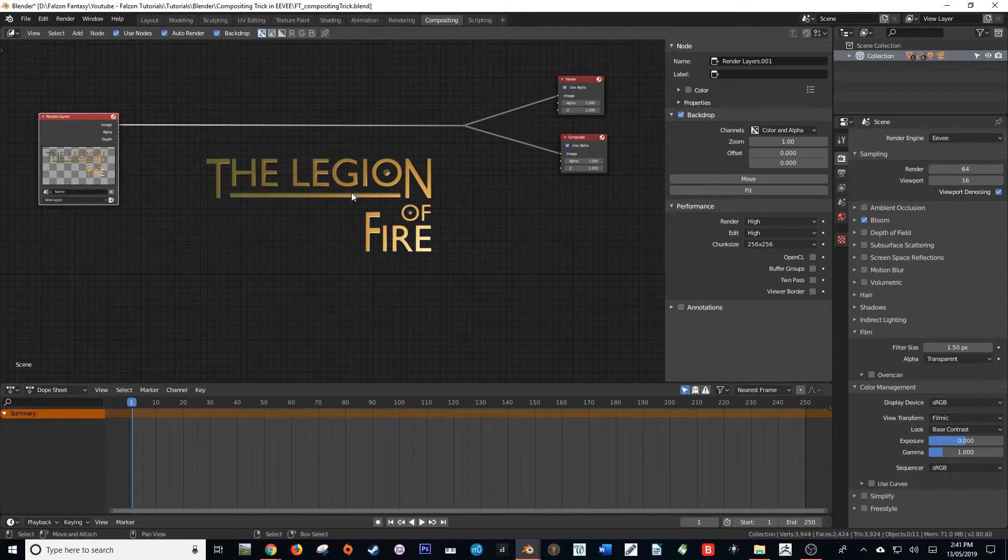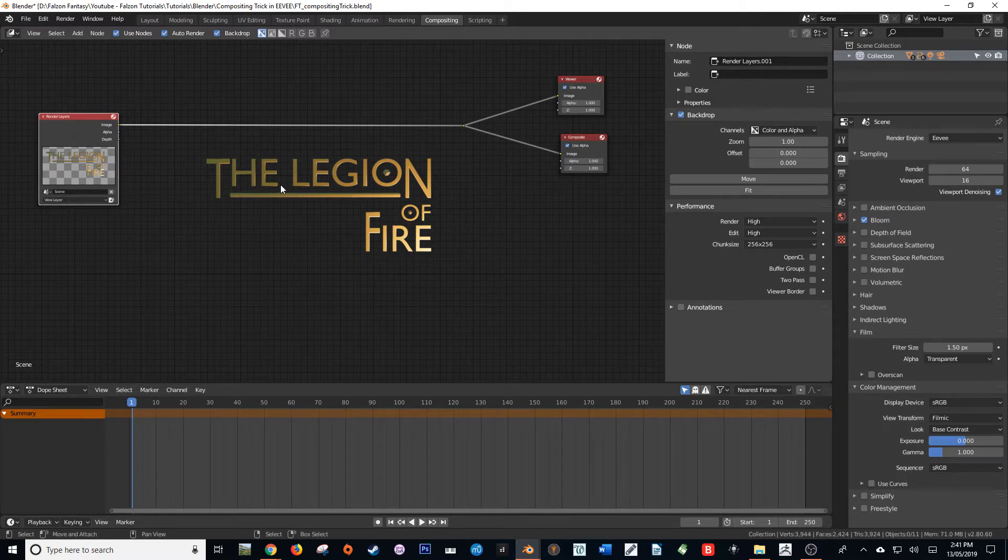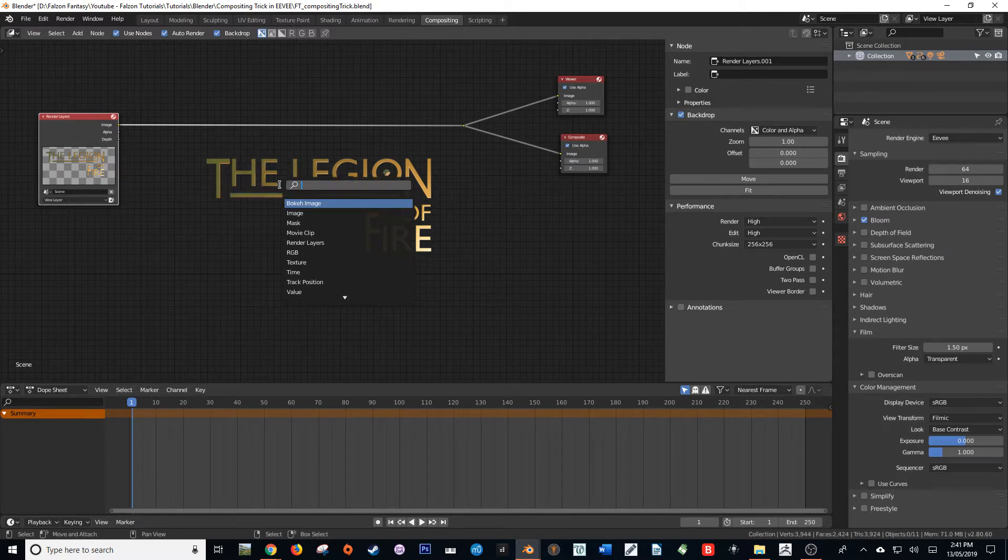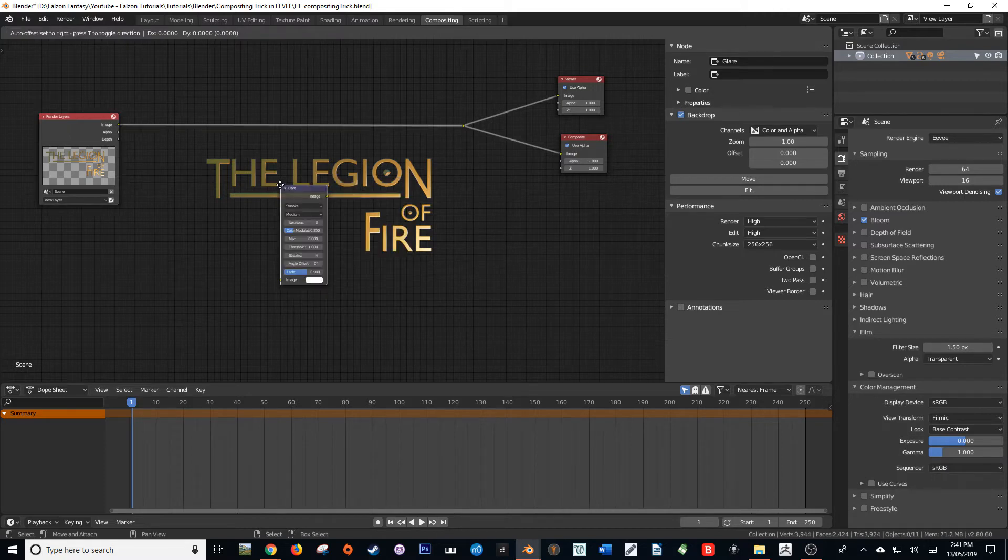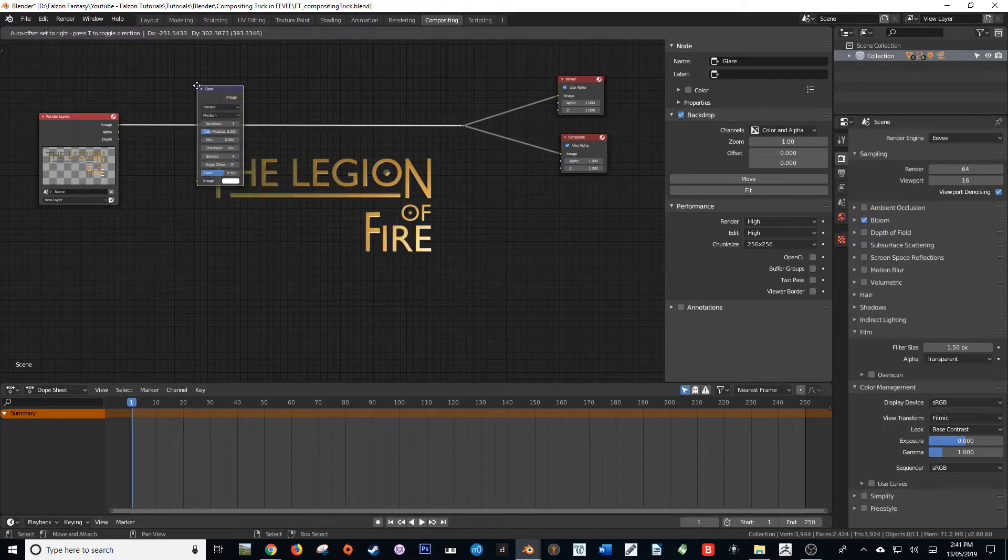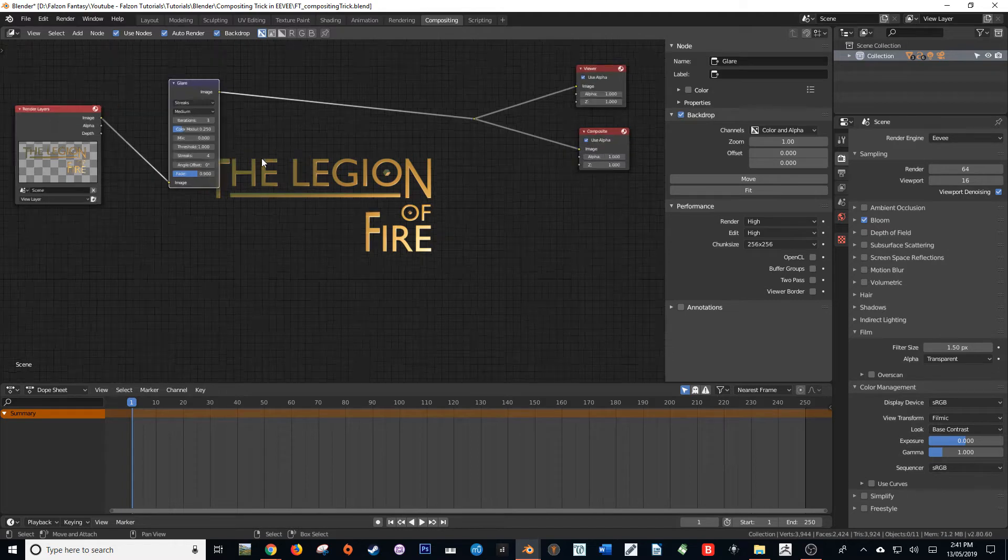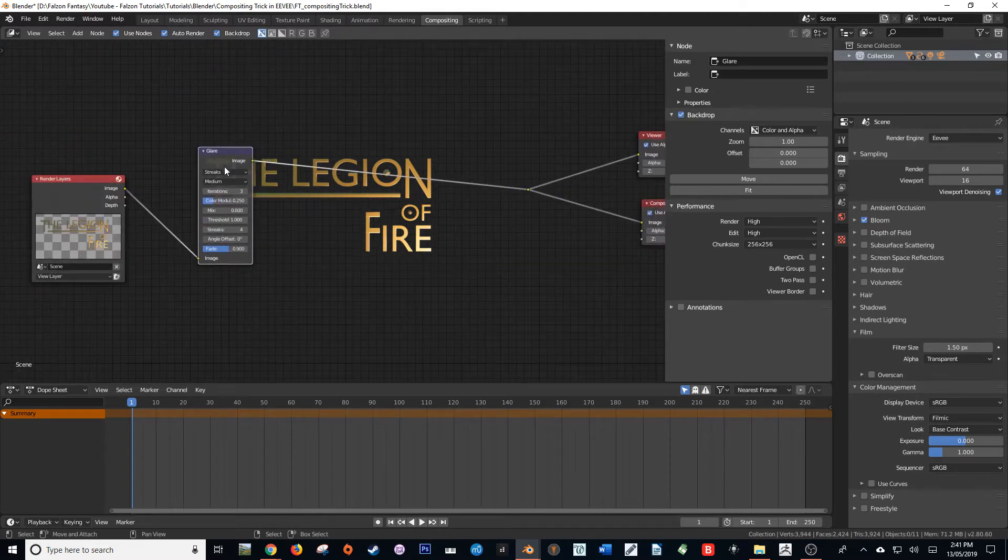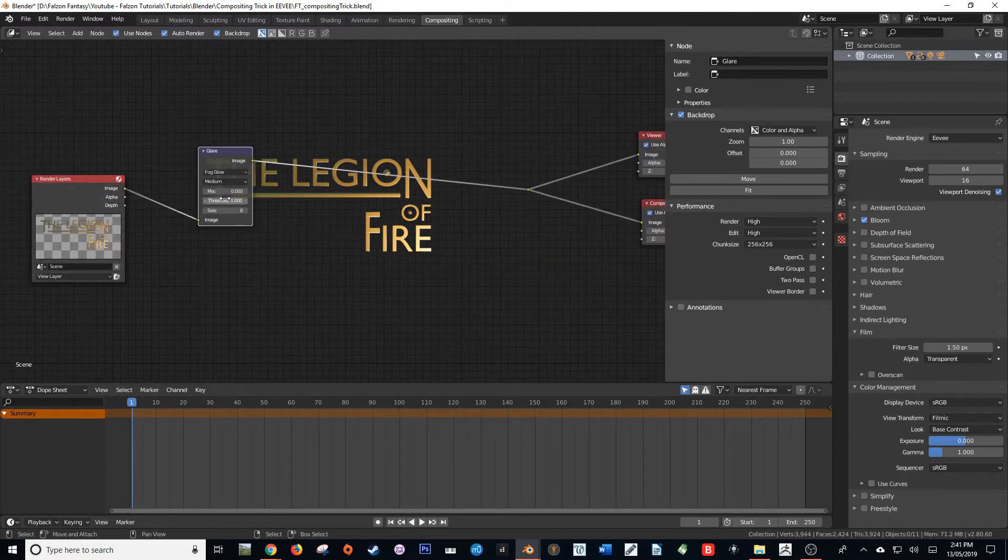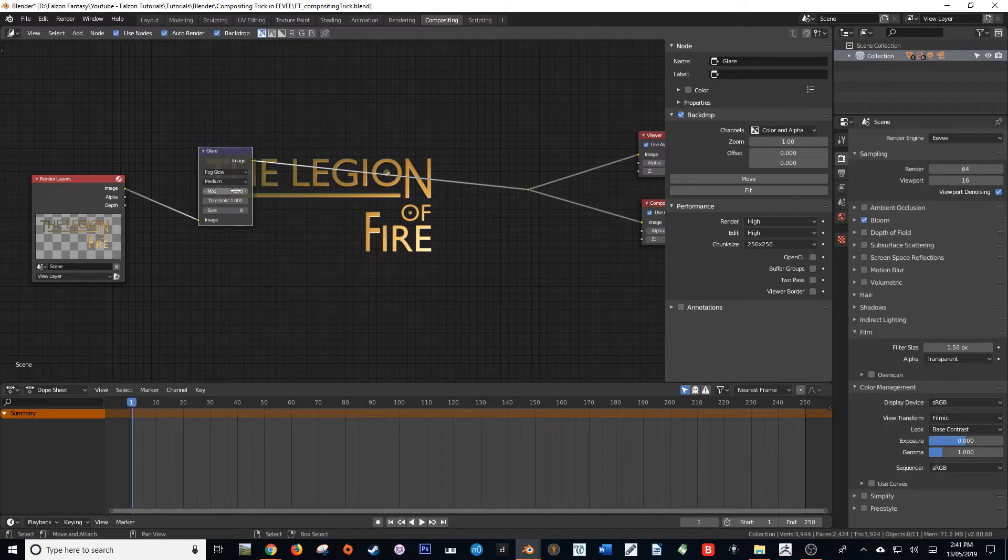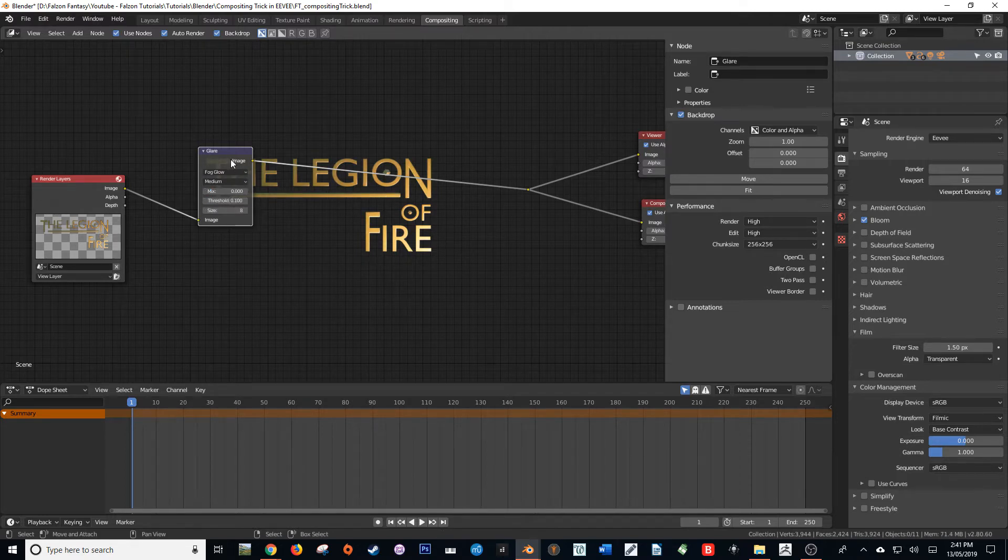So the first thing that we are going to want to do is we're going to get a glare node. Now I'm just going to put this in here and you'll notice that nothing really happens, and that's okay. We're going to change the glare from streaks to fog glow and change the threshold to about 0.1 for this instance. I know it works well, and I'm going to change the quality to high.